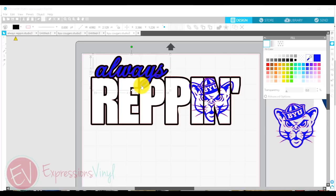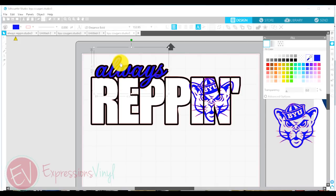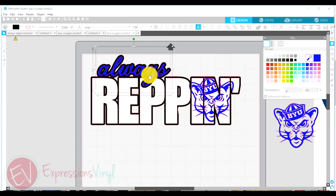Now you can see it even better how it has gone down into my other word. I'm going to just move it over a little bit.